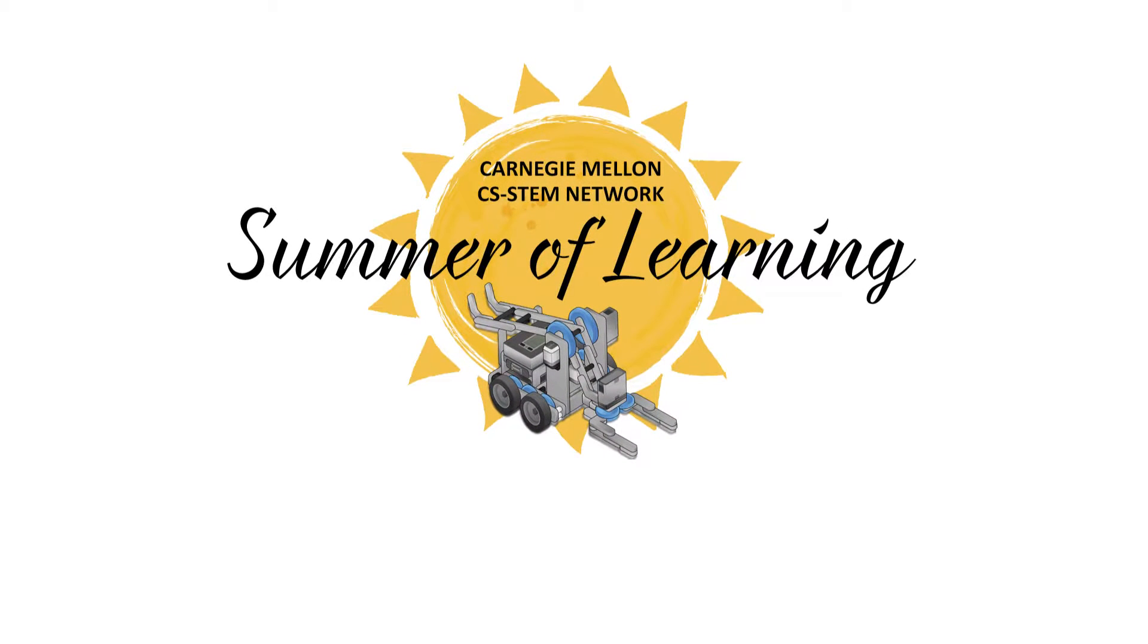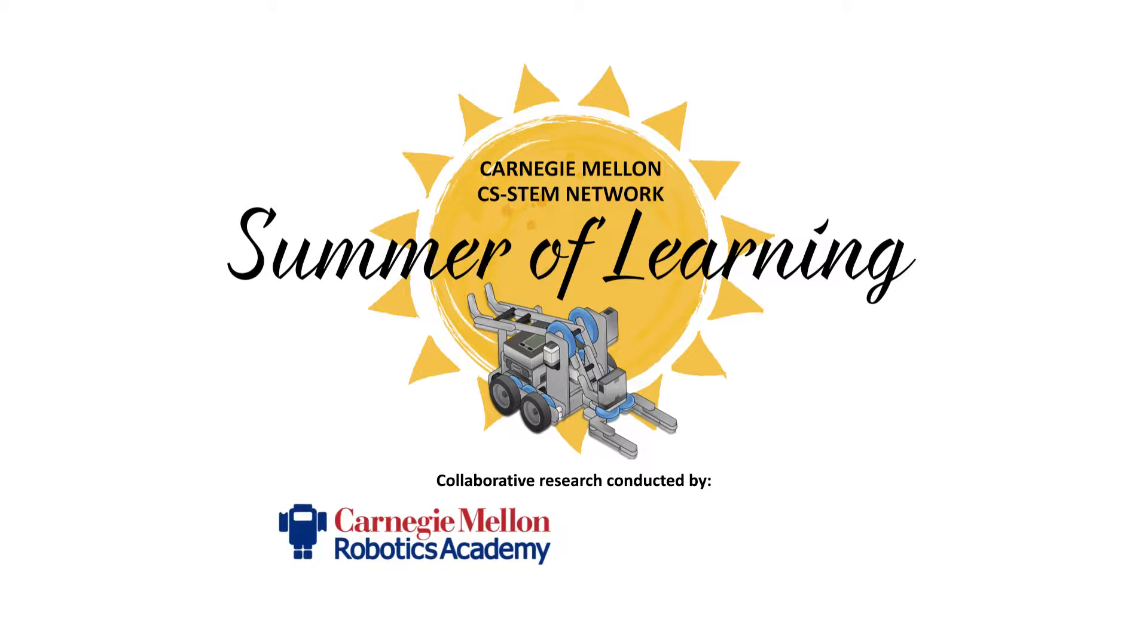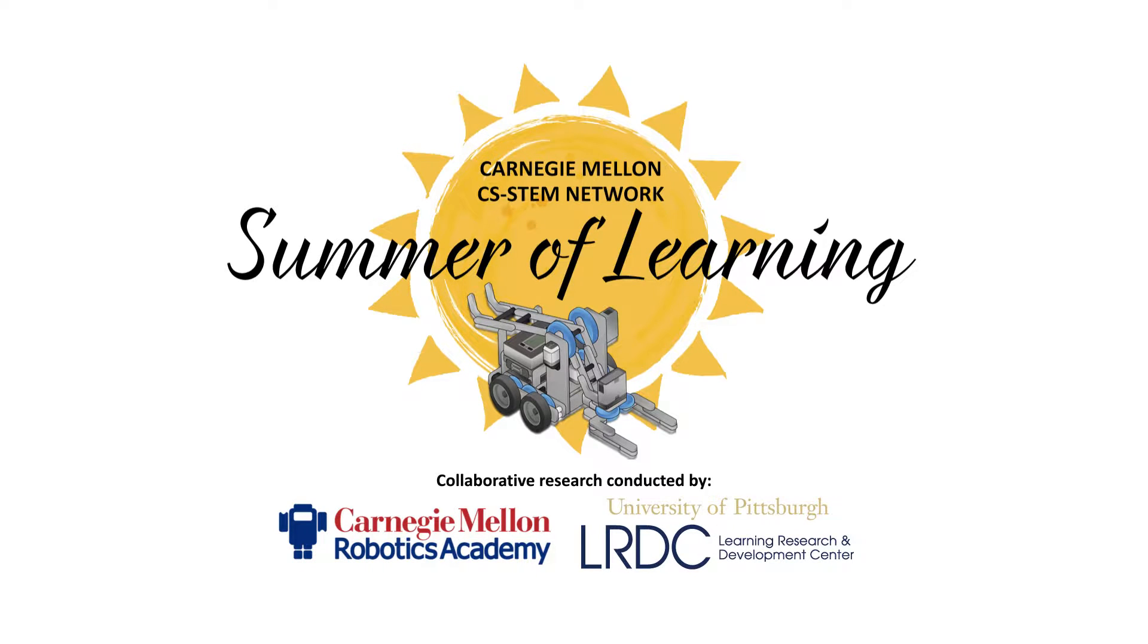The Summer of Learning activity is a part of a collaborative research partnership between Carnegie Mellon's Robotics Academy and University of Pittsburgh's LRDC.